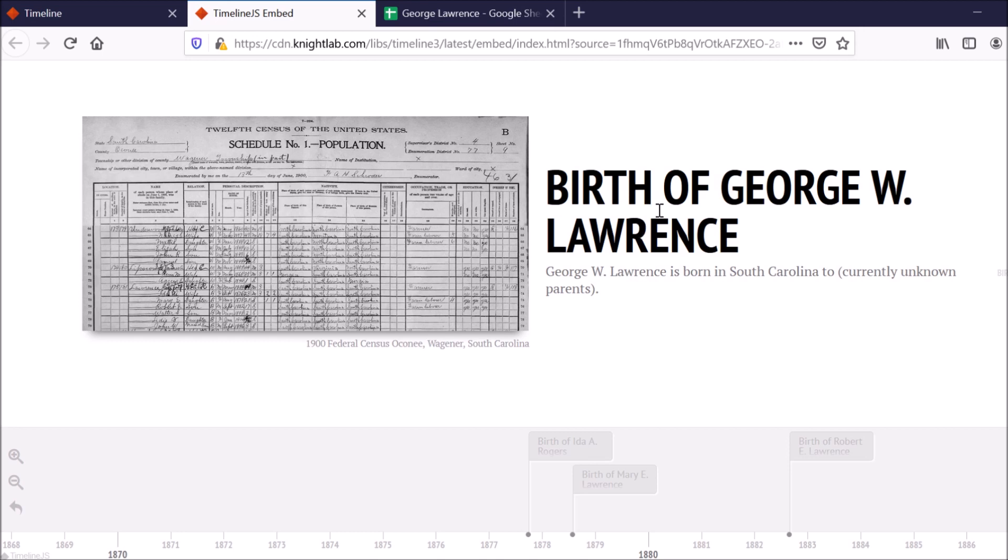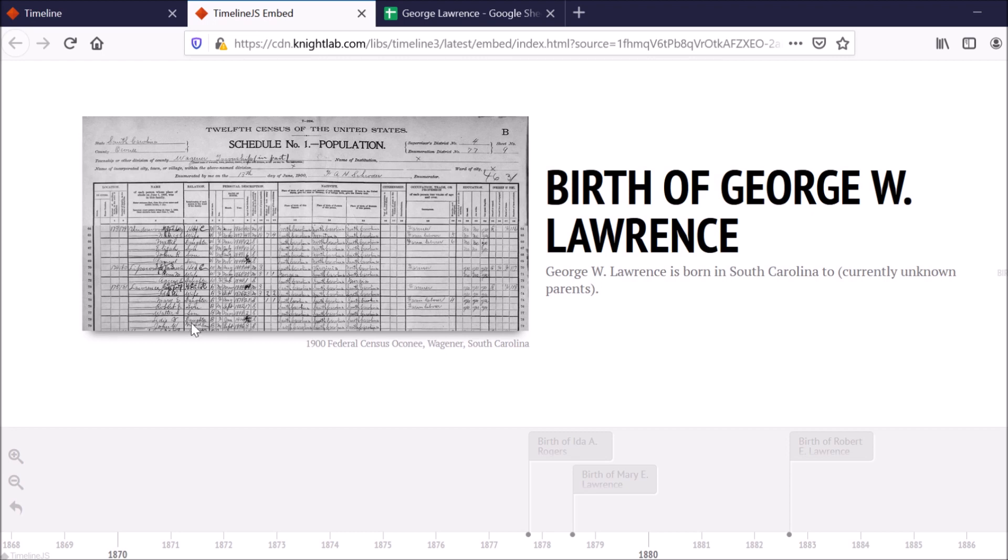So the first item is the birth of my great-great-grandfather. I've included the 1900 federal census because this is really the first time where I got a better understanding of what year and what month he was born in. And it also includes additional members of his family and that household.